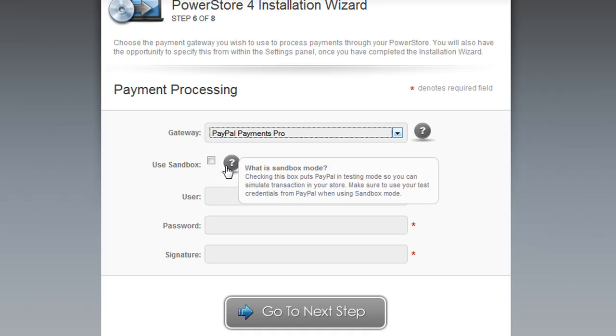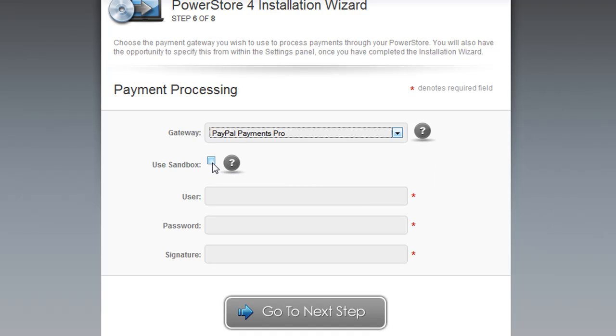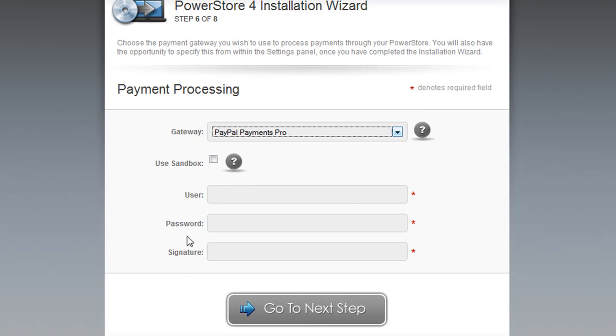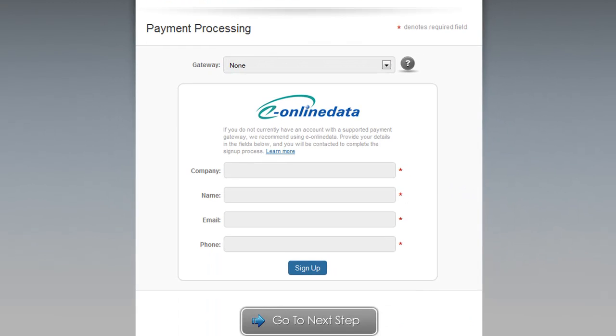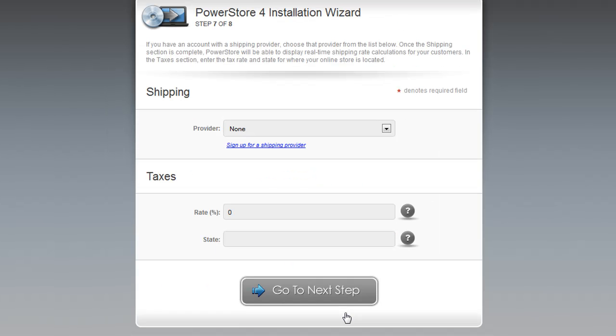If you want to use the PayPal Sandbox for testing, check this box. Like I said, this is an optional step, and if you want to, you can click None and proceed. Once you've finished the sign-up process with whatever payment gateway you choose, you can enter the details from within the PowerStore administration.